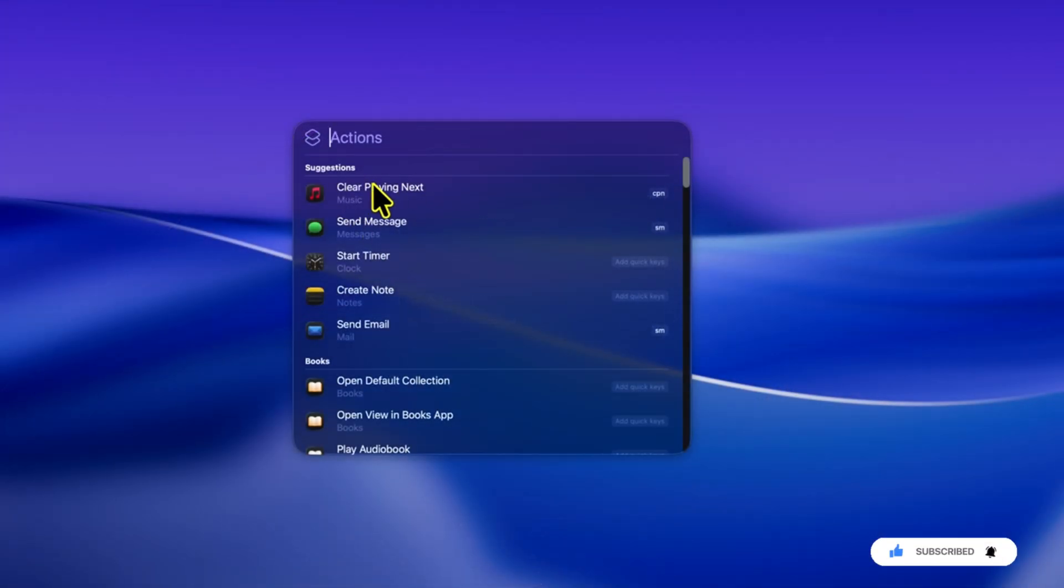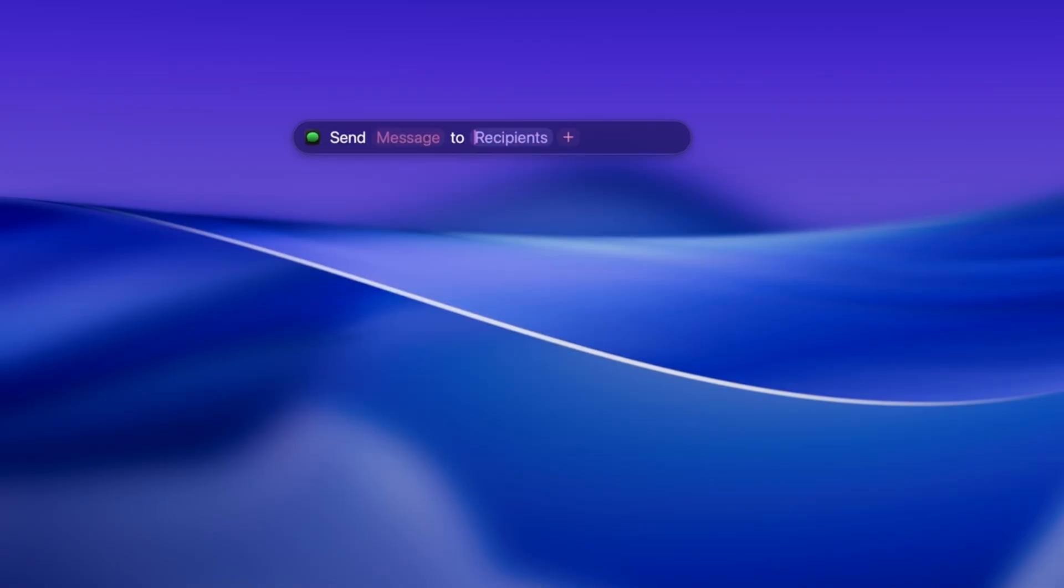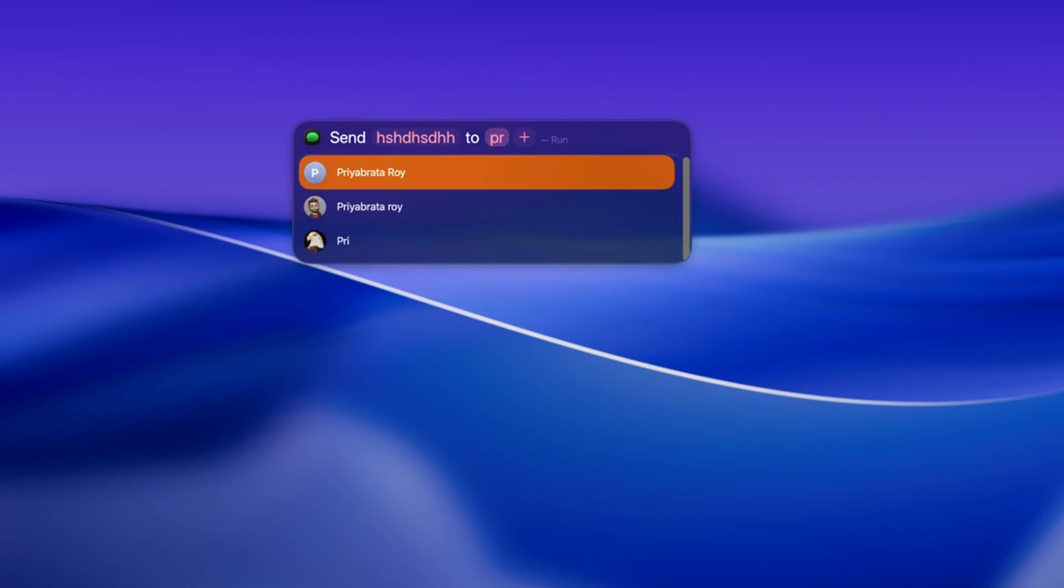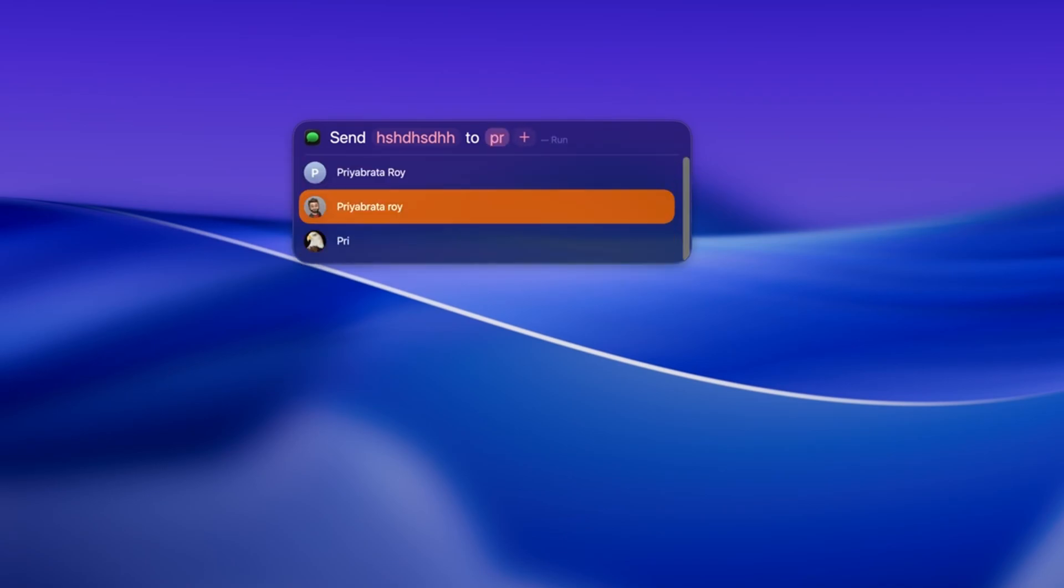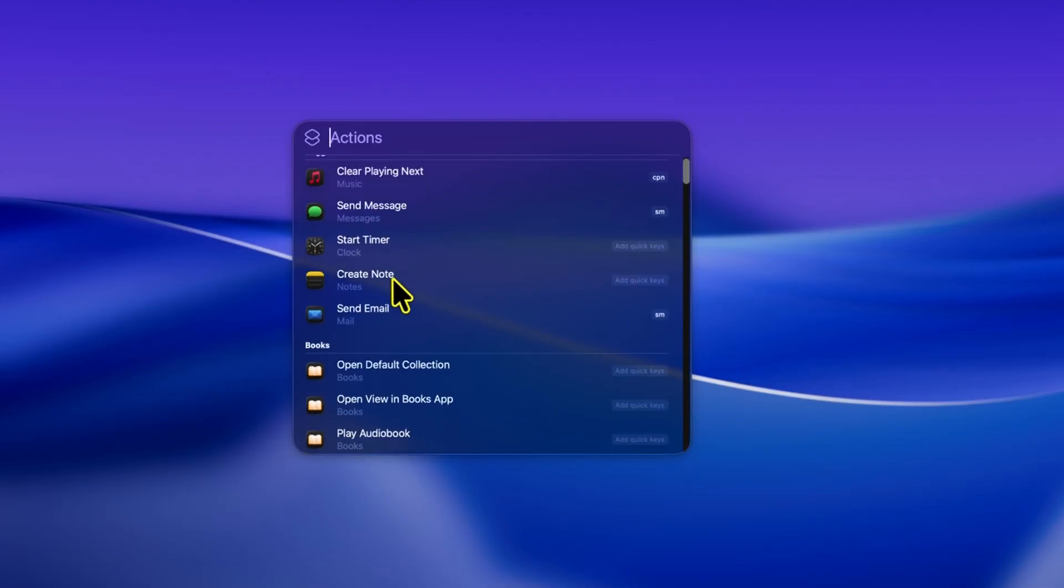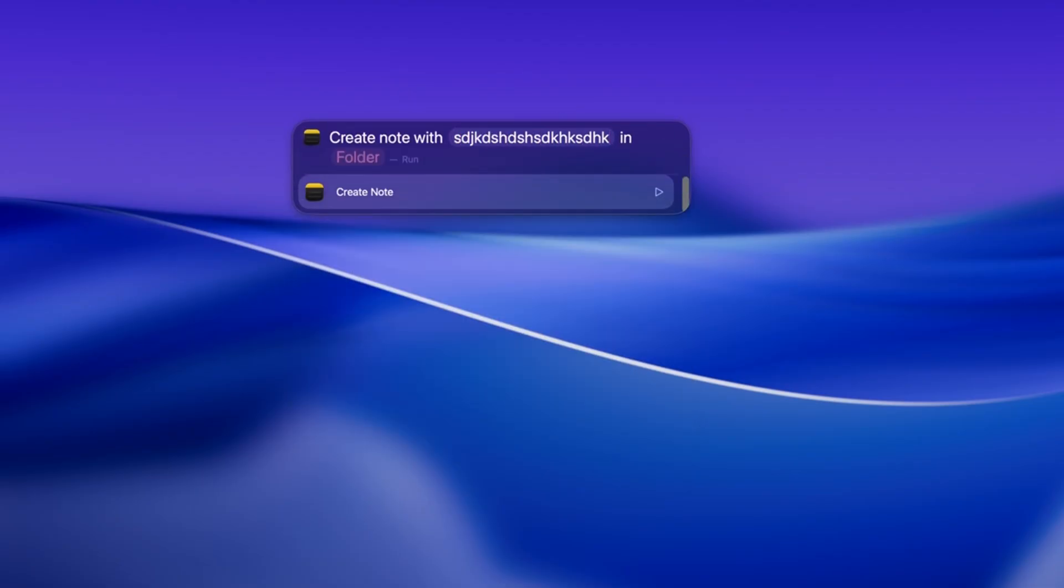Let's say you want to send a quick message. You could assign the shortcut SM for send message. Now, whenever you type SM into spotlight, it opens the messages app and lets you send a message instantly. Want to create a new note? Just assign the shortcut N, type it in spotlight, and your new note is ready without ever launching the notes app.